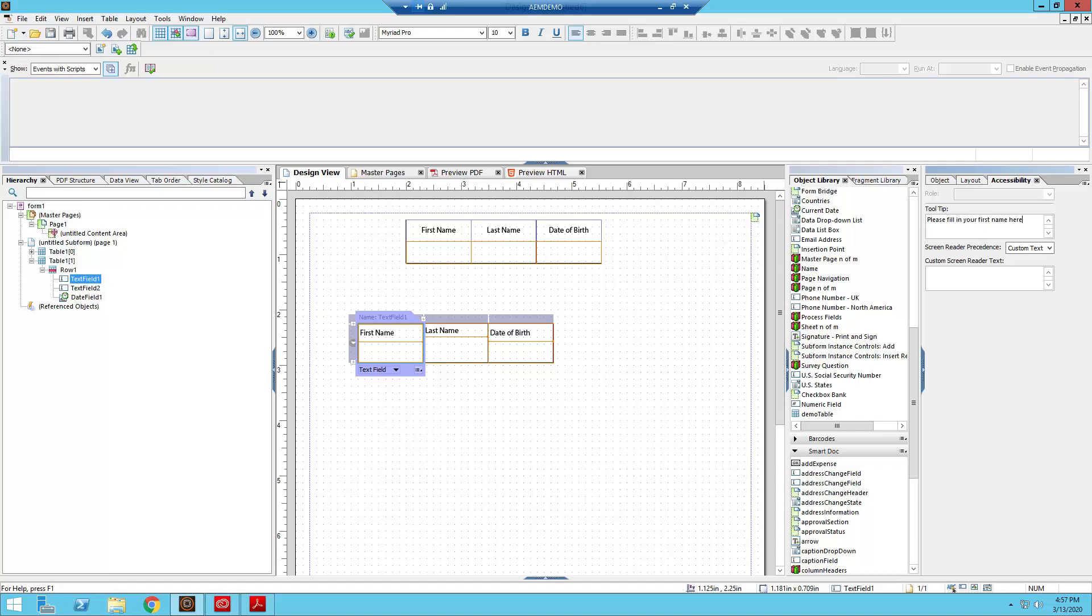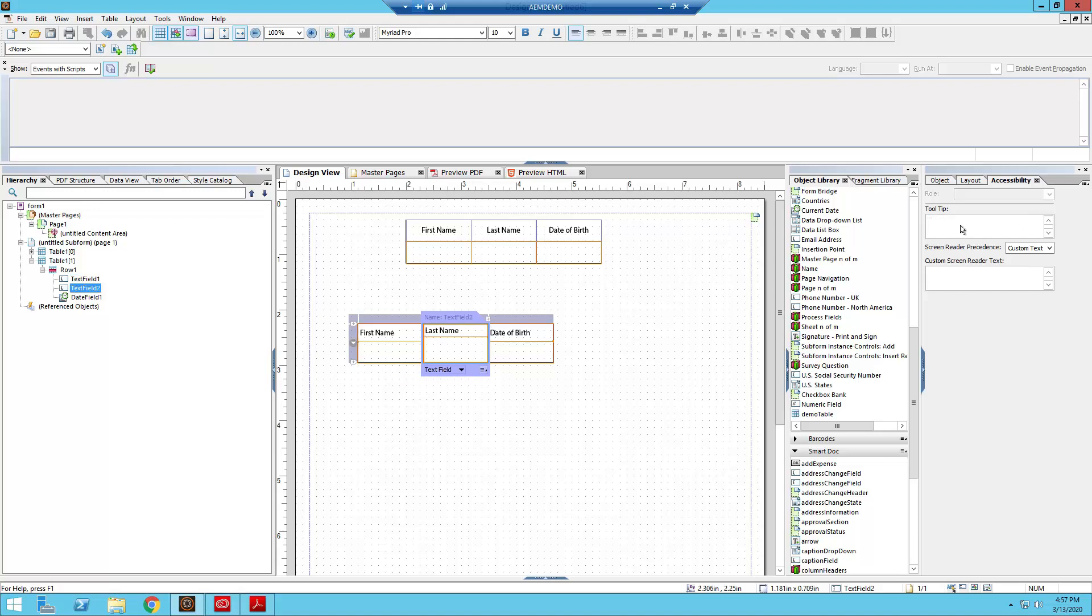So please fill in your first name here. You can just copy that, bring it into here.